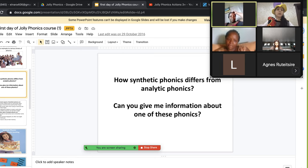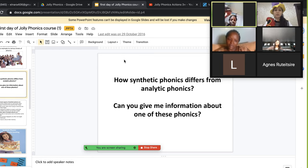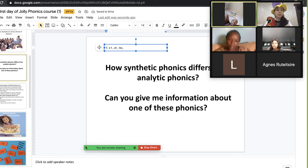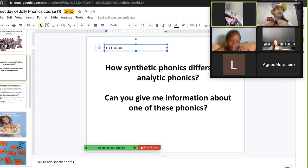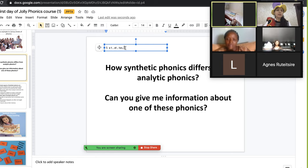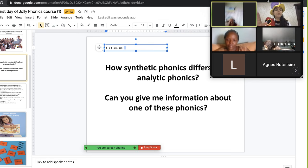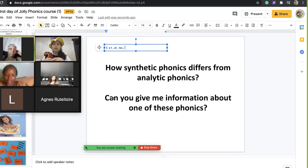From the very first real lesson, children can read. For example, the first sounds taught are 's', 'a', 't', 'i', 'p', 'n' — and they will be able to read words like 'sat', 'at', 'tap'. They can read not only meaningful words but also nonsense words, and they can play games deciding whether a word makes sense or not. Within three days they can read, and by the end of the first sound group they can read many, many words.